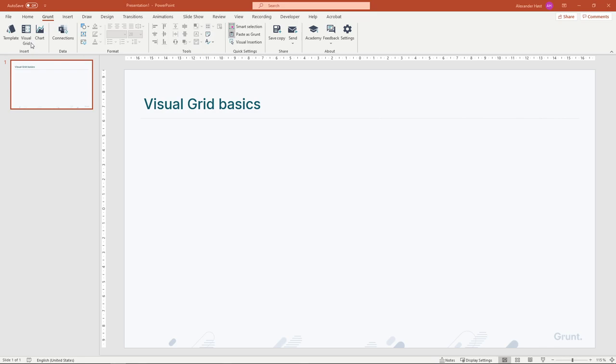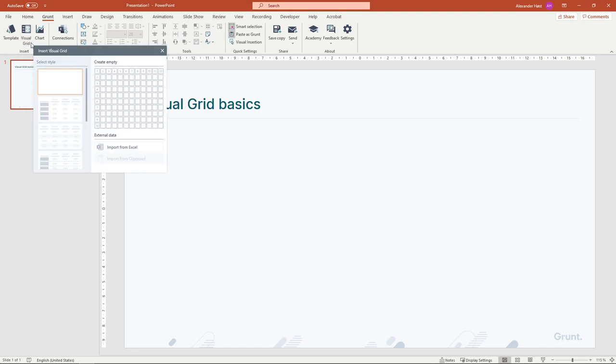Grunt's most versatile visualization is the visual grid. To create one, click the visual grid button in the Grunt ribbon. Select the number of rows and columns that you want and insert the grid.